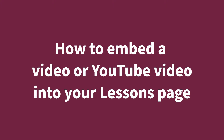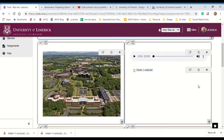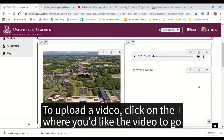There are two ways to embed video into your lessons pages. You can either upload the video yourself or you can add in a YouTube link. Both will embed the video actually into the page itself so a student can watch the video within the lessons page. First, I'll show you how to upload a video.